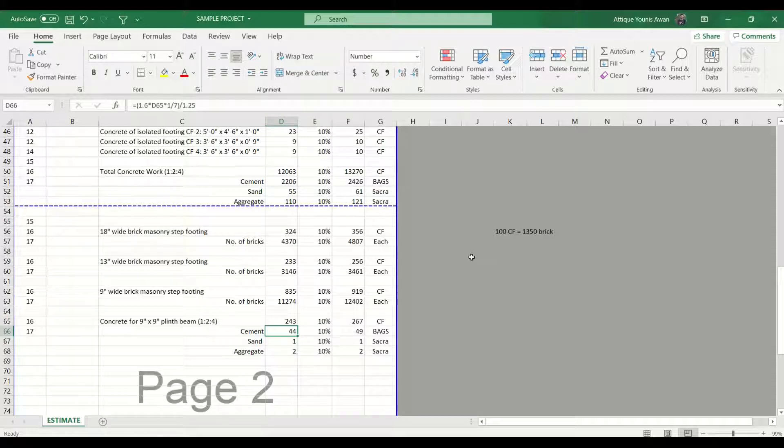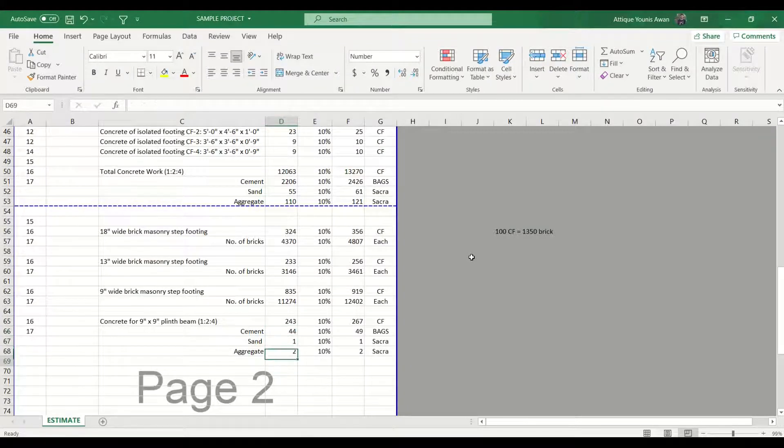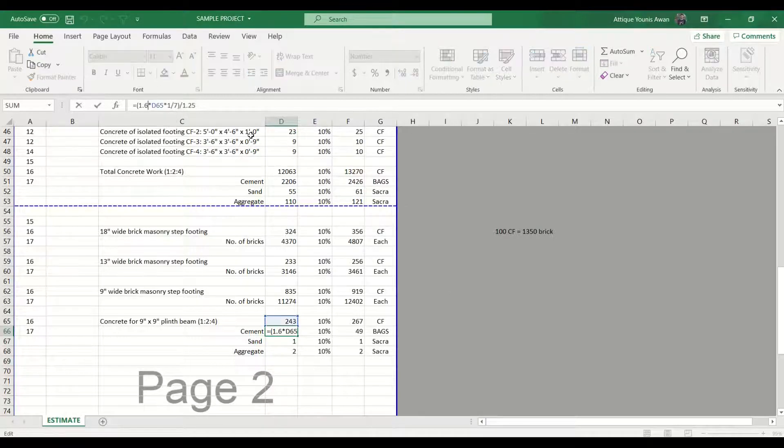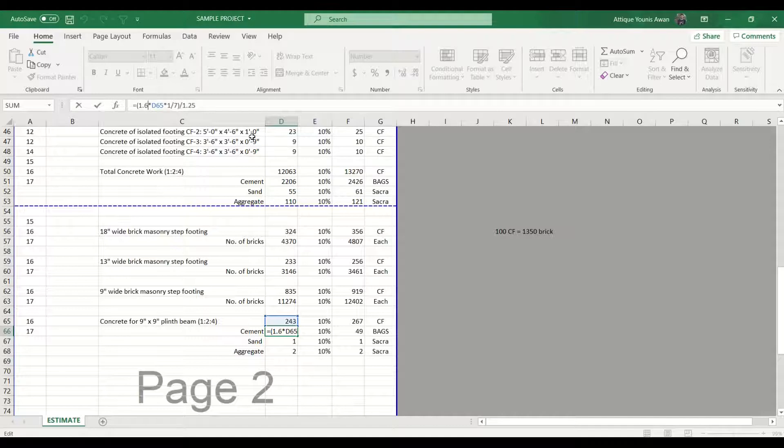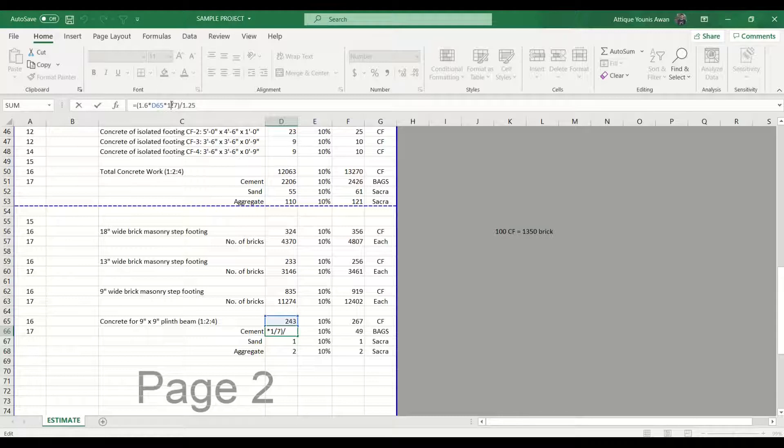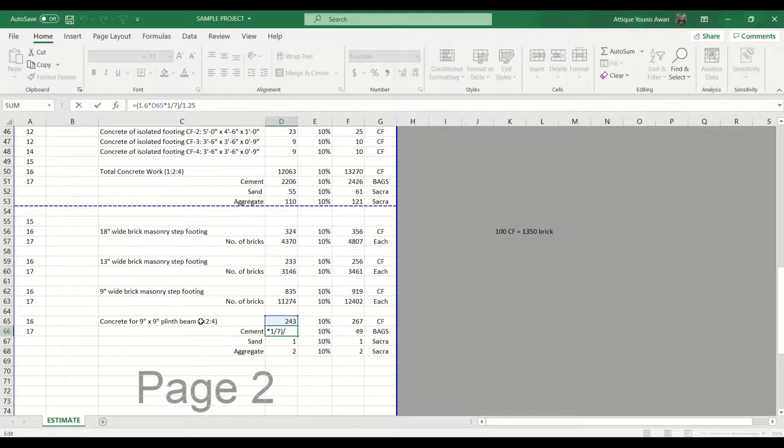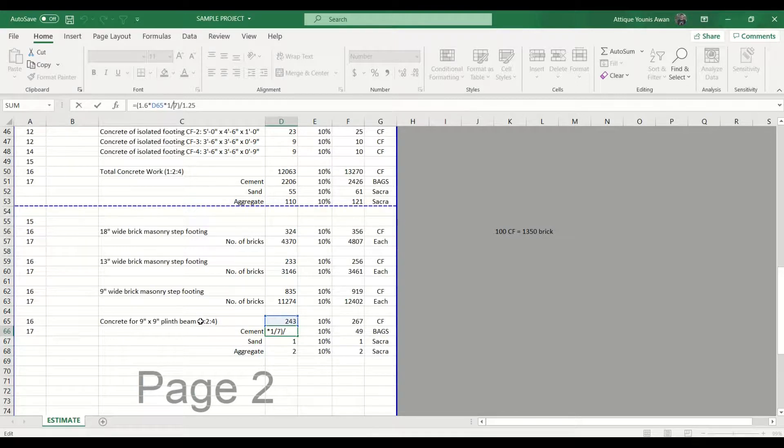Now we need to check these formulas - whether they are applied correctly or not. If I check the cement's formula, it's going to give me 1.6 as the weight factor for the concrete. It's using the D65 which is the cubic feet, multiplying by 1 because we have the ratio of cement as 1, then dividing by 7, and of course the total of the quantities is 7. So we are okay with the formula.